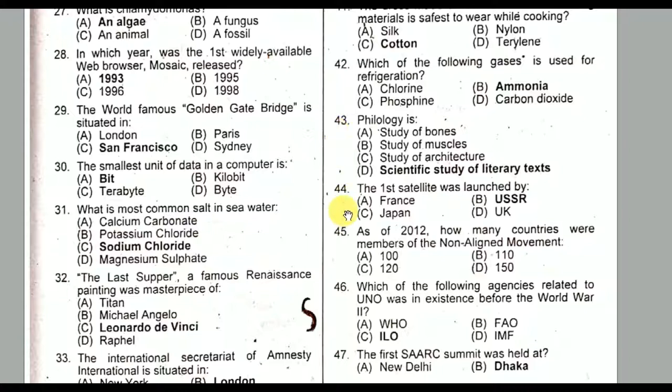Question number forty-four: The first satellite was launched by the USSR. Option B is the correct option. USSR stands for the Union of Soviet Socialist Republics — a federal socialist state in northern Eurasia that existed from 1922 to 1991.